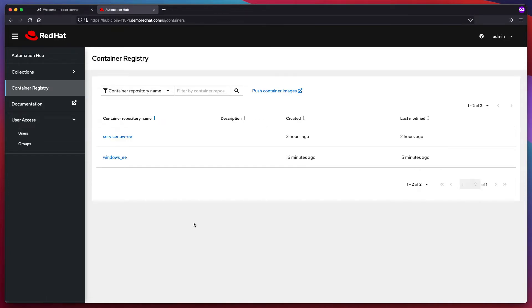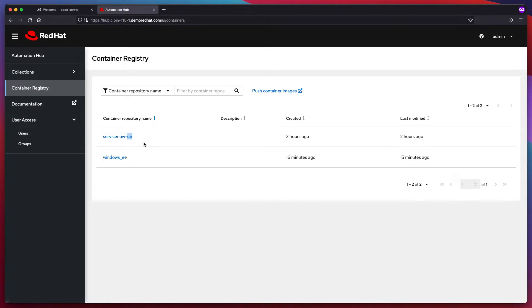If I take a look at my container registry, I already have two images here — one for ServiceNow. EE here stands for execution environment, and then a Windows EE as well.